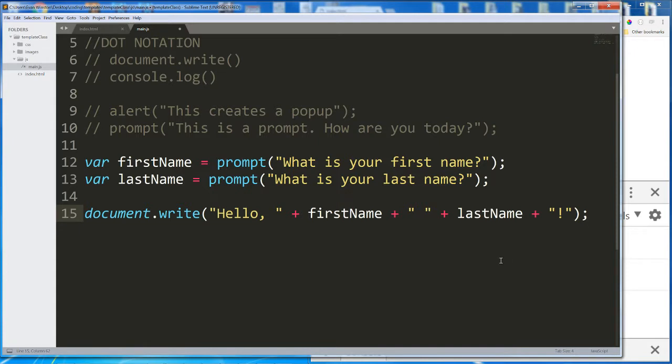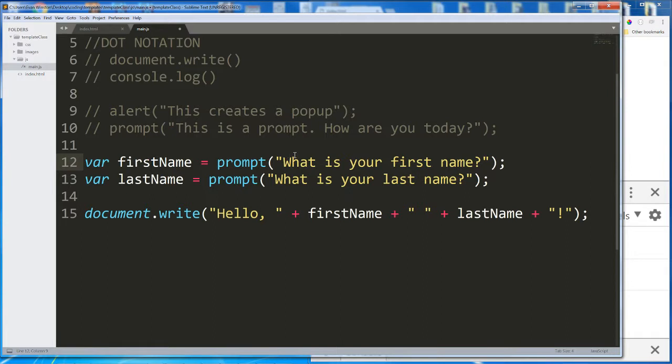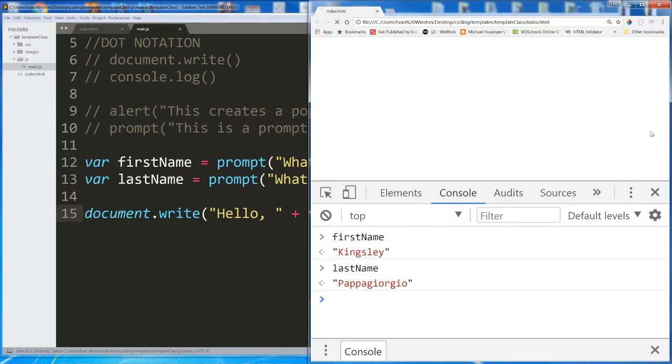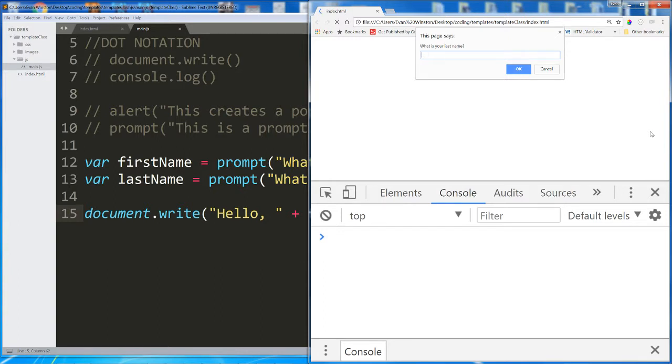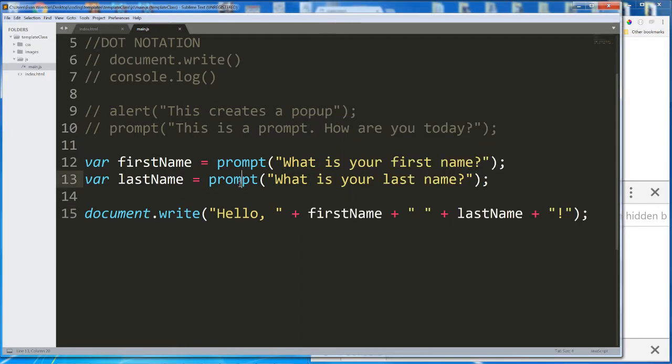So what I should expect to happen is once these prompts are both answered and these variables both contain the values that a user typed in, Evan and Winston or Kingsley and Papa Giorgio, those names are going to be plugged in to replace these variables. And we should see hello Evan Winston or hello Kingsley Papa Giorgio written to the document. Let's test it. Reload Evan Winston. Hello Evan Winston. Perfect. So that works.